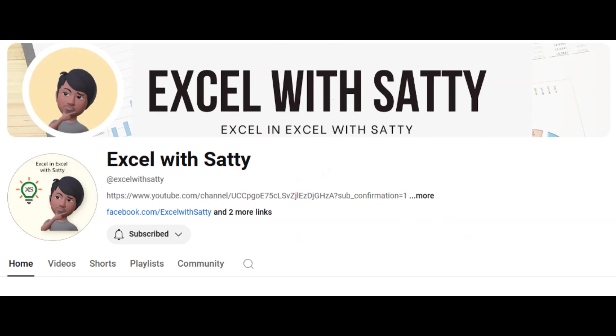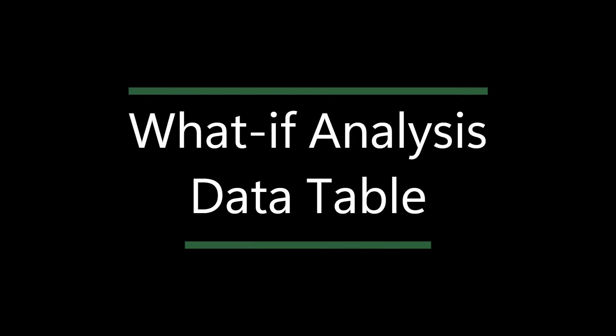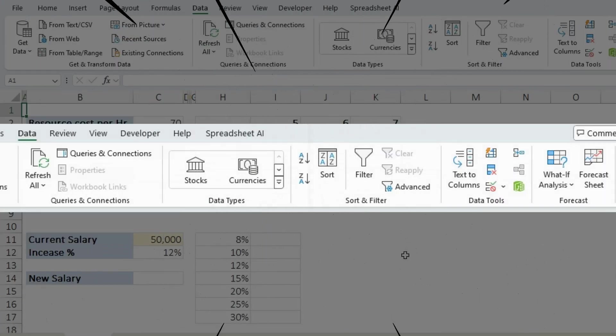Hey everyone, welcome back to my channel. I'm Satty and I create content to help you use Microsoft Excel in both your personal and professional life. Today we are exploring What-If Analysis Data Table in Excel with practical examples in project management cost analysis and calculating salary hikes. Let's dive in.